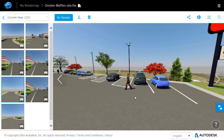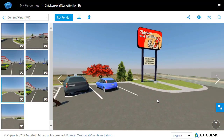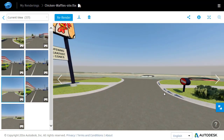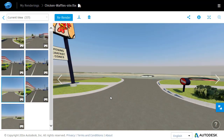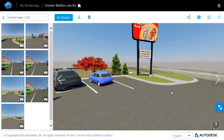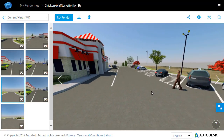Ordinarily this probably wouldn't even be a problem. In this case, however, as I orbit around to the entrance, you can see that the sunlight is creating an unattractive shadow on the curb and gutter — almost looks like a problem with the geometry. Fortunately, the geometry is just fine; it just happens to be the way the light is catching the different facets along the curb. So what I'd like to do is create a cloud-based rendering with sunlight properties very similar to what I'm seeing in InfraWorks.